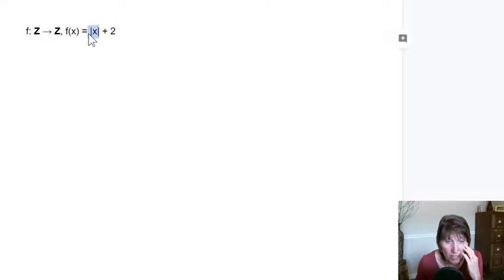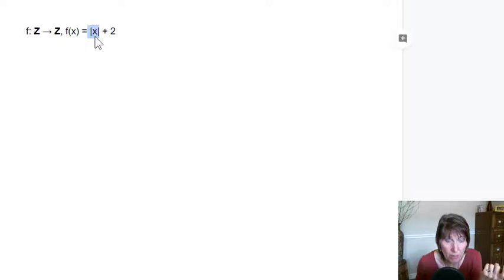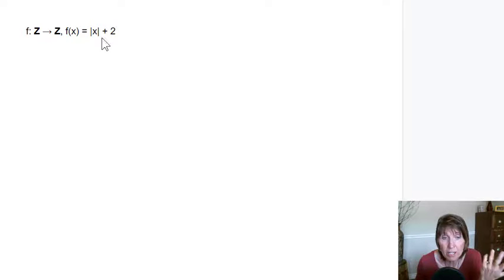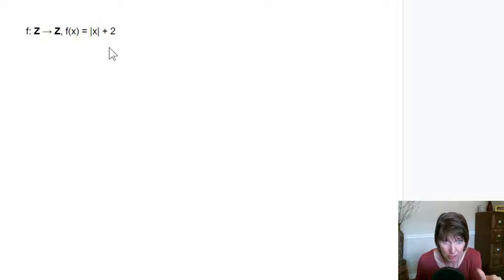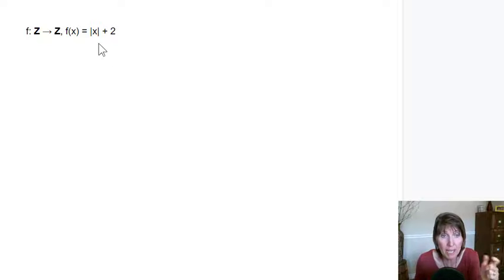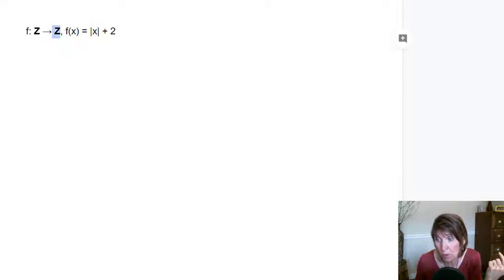So there isn't any way to actually get a negative number out of here, because no matter what value is here, it's never going to be negative because we always take the absolute value of it. So we will never get negative. So here it doesn't map. It's not onto. It doesn't map to every value in the target. So it's not onto.